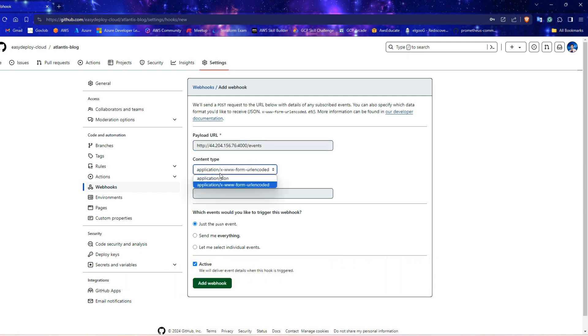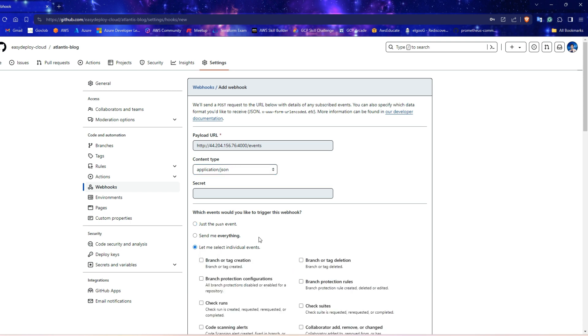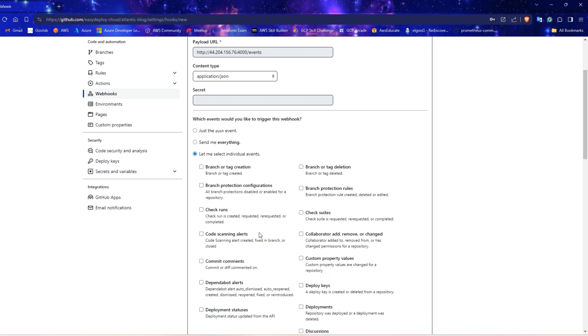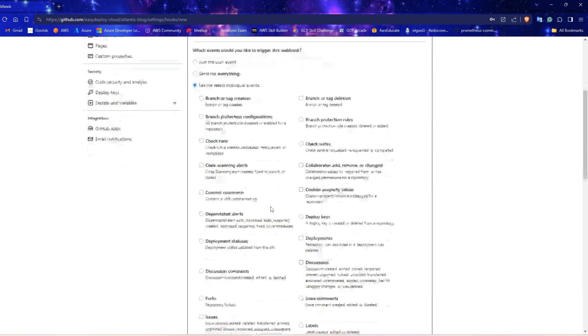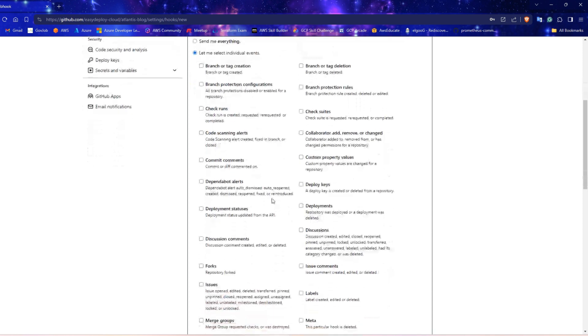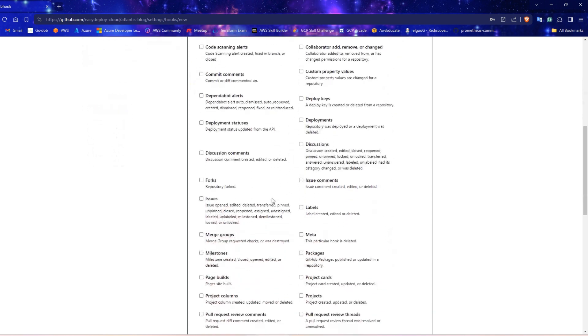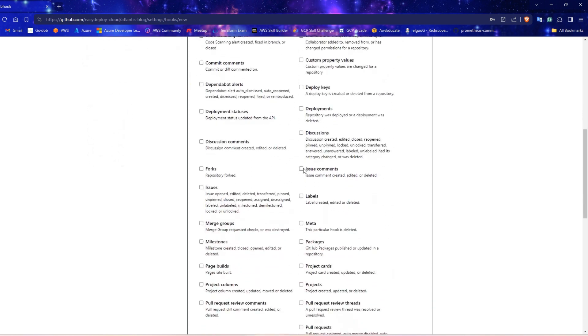For content type, select application/JSON. For this, select the third one and need to choose some options. Select the issue comments.